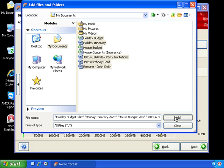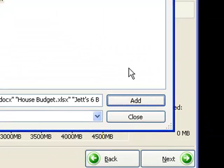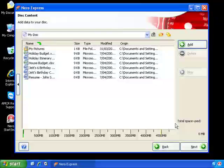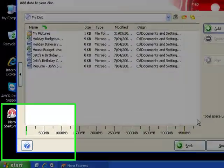Once we're happy that we've got everything that we want to back up to our DVD, we'll click the close button. This is what's going to be written to our DVD.